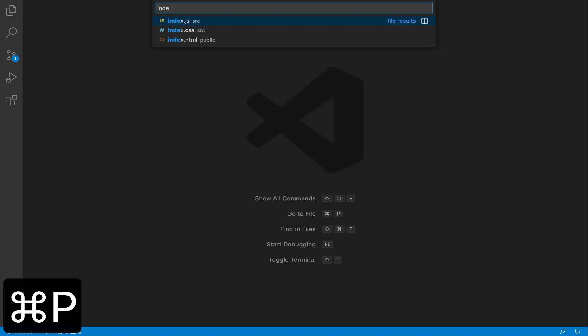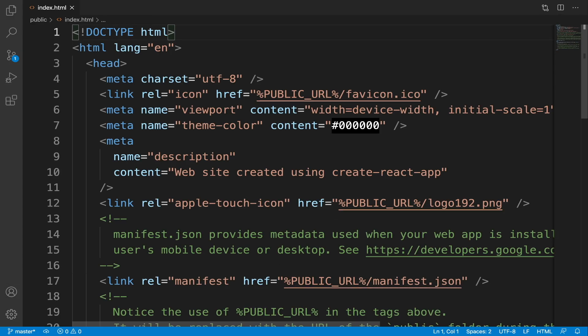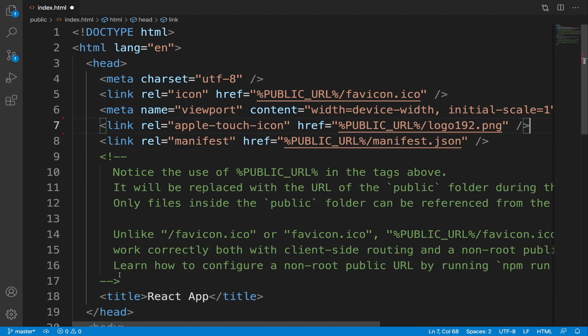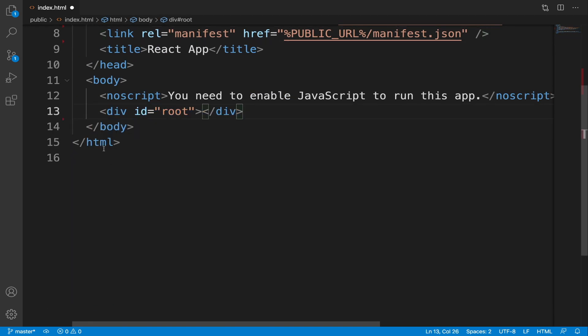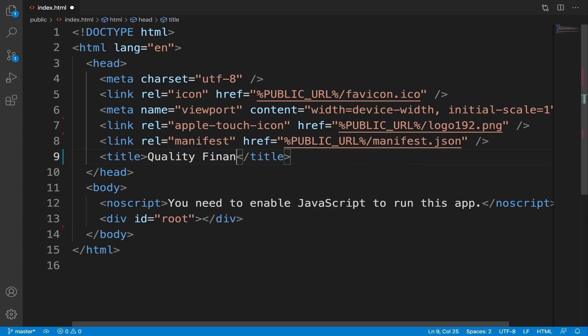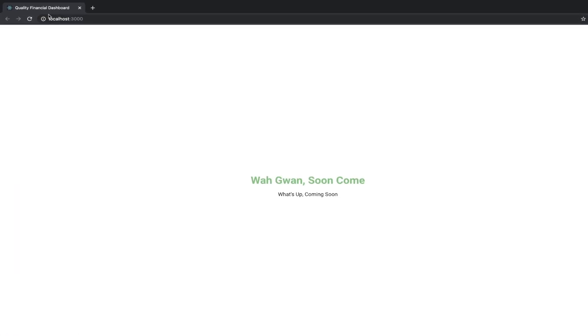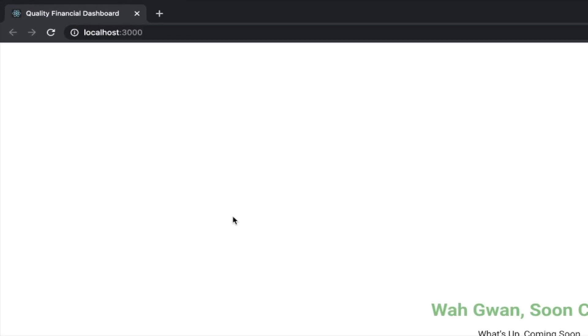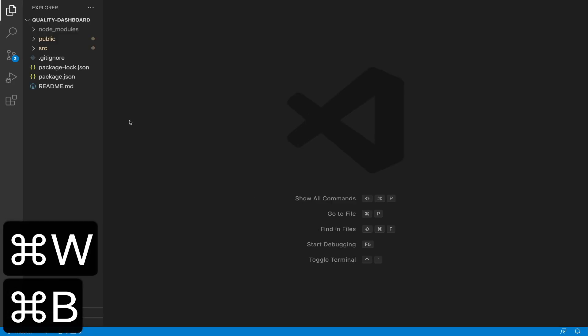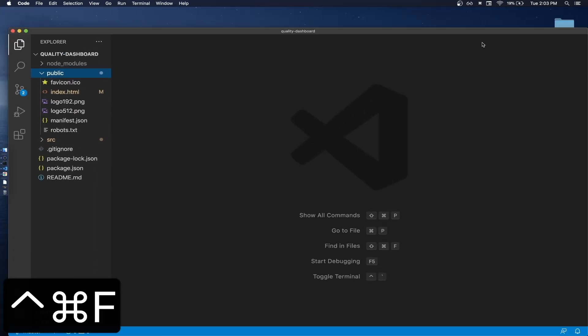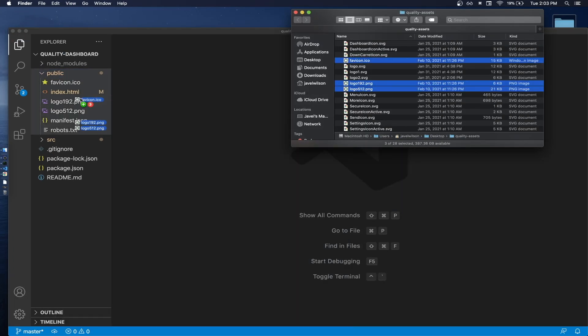Let's change the app title and the favicon in the browser tab. In the index.html file in the public folder, let's remove some unnecessary code and change the title to quality financial dashboard. To change the favicon, open the public folder and replace the favicon and logos with our own. The link to all the assets is in the description.